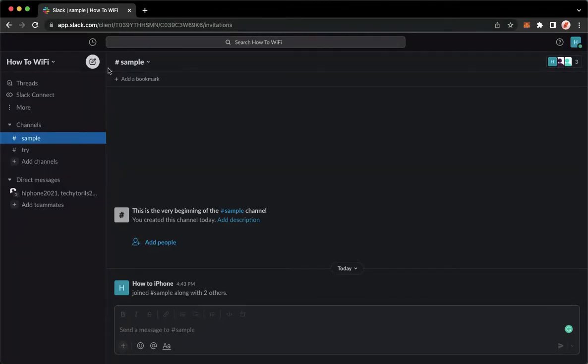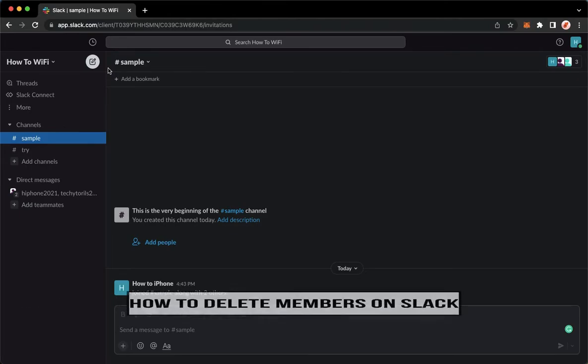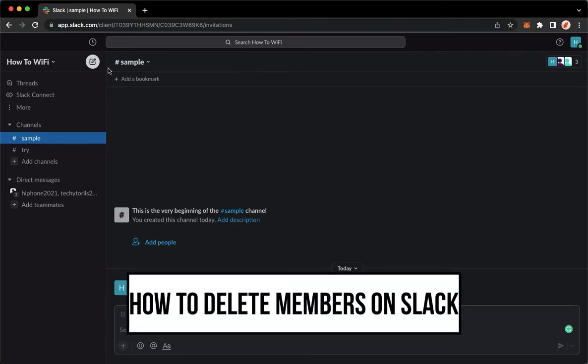Hi everyone, welcome back to this channel. Today I will be teaching you how to delete members on Slack.